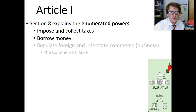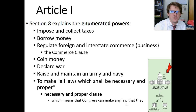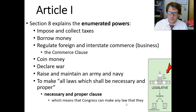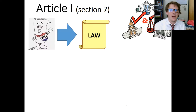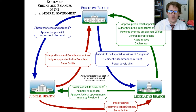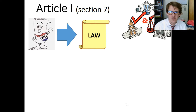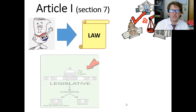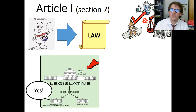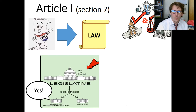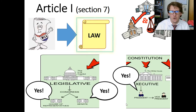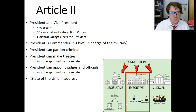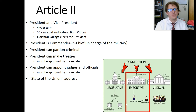Article 1 covers all these wonderful powers that are explicitly listed in the enumerated powers, and then we talked about the checks and balances limiting each branch of government so that no branch abuses its power or abuses the citizens. We talked about Article 1, Section 7, where it specifically tells us how to make a law.